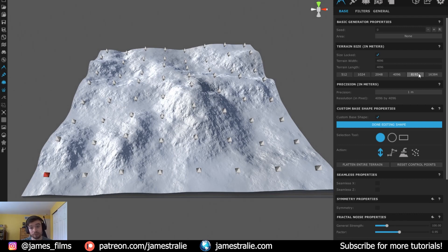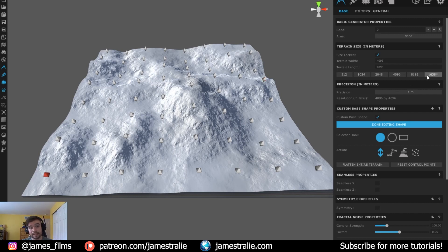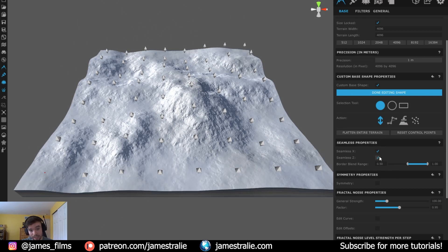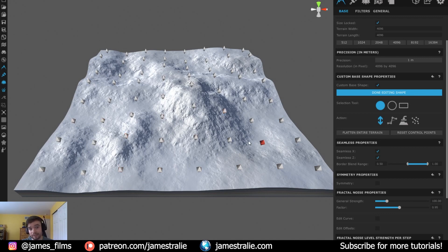Going higher to 8192 or beyond to 16384 adds a lot of geometry to your scene, which can cause memory issues on older computers. I honestly don't think you need that much geometry because you can use the Seamless Properties — check on Seamless X and Seamless Z — which makes your terrain seamlessly tileable. If you duplicate this multiple times it looks like one large mountain range, with the right side linking seamlessly to the left, which is great for our final scene.